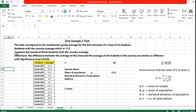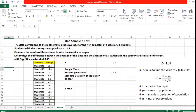The problem is: the data correspond to the mathematics grade average for the first semester of a class of 33 students. We compare the results of those students with the country average, which is 11.5. We are asked to determine whether there is any difference between the average of the class and the average of all students in the country — whether they are similar or different — with a significance level of 0.05.